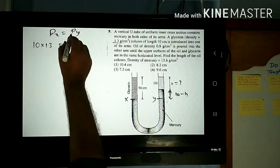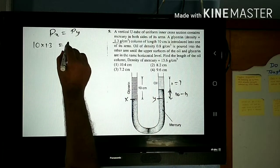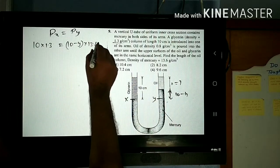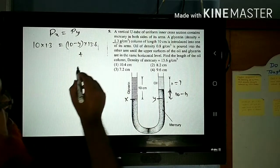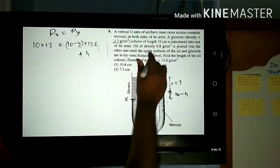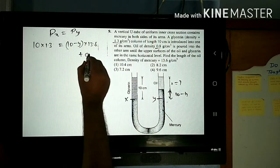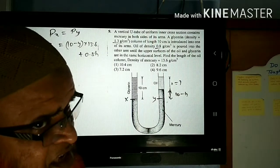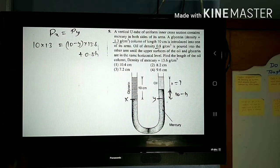Pressure at Y is: height (10 − h) times density of mercury 13.6, plus height h times density of oil 0.8. G cancels on both sides. So you write: 10 × 1.3 = (10 − h) × 13.6 + h × 0.8, which simplifies to 13 = 136 − 13.6h + 0.8h.